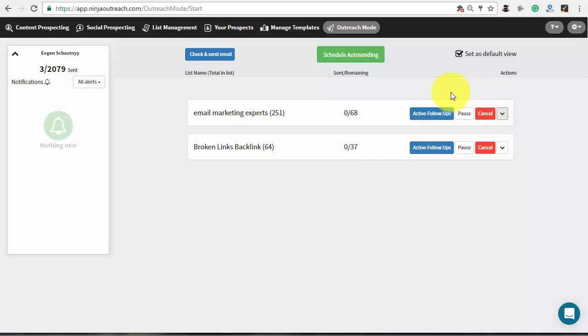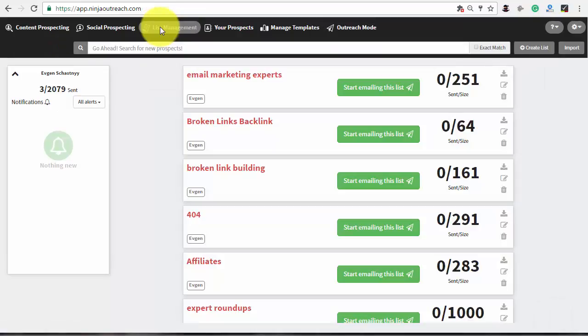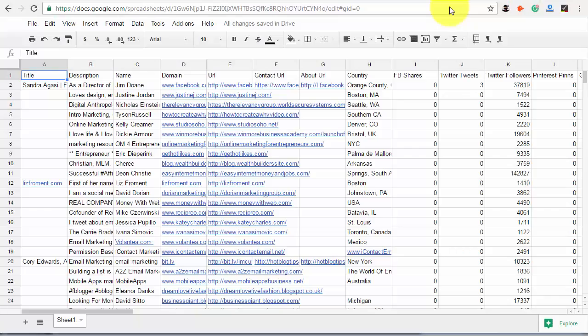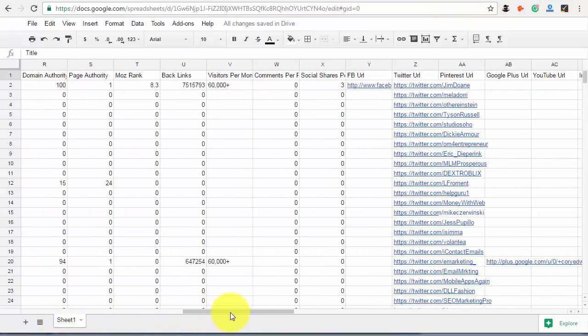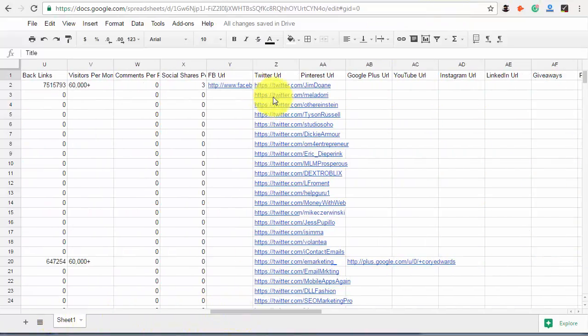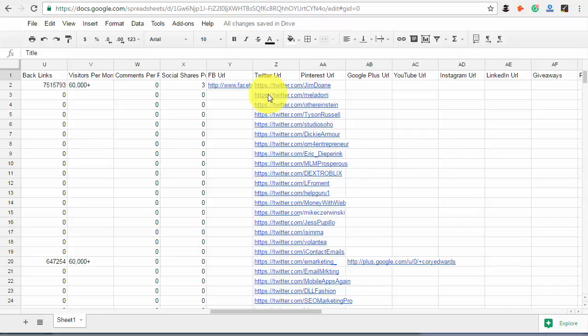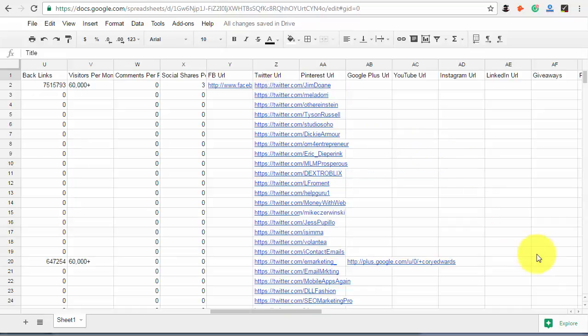Now, there will be some prospects in your list that have no email addresses. You will need to contact them outside of Ninja Outreach. To understand who you need to contact through Twitter, go to the List Management tab and export your list as a CSV file. Open it using Google Spreadsheets or any other editor to see the Twitter URLs of each prospect and send them a private message.